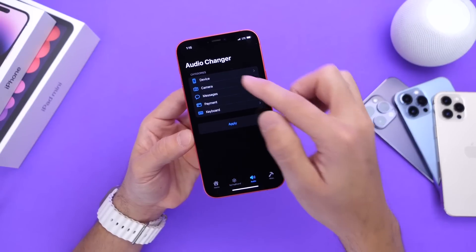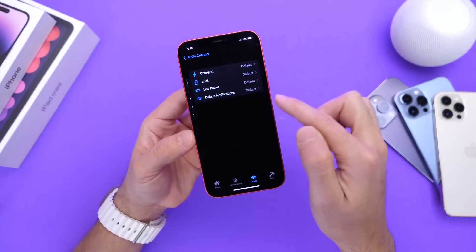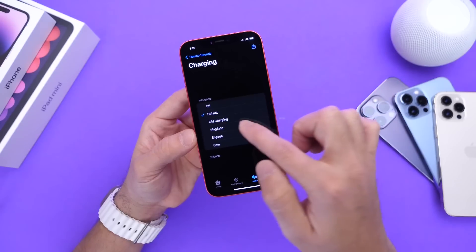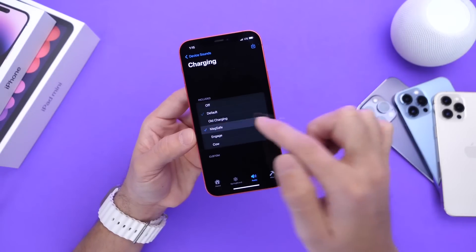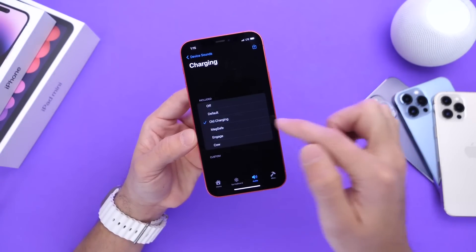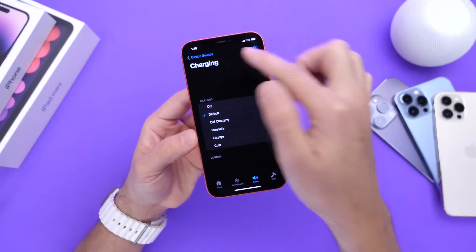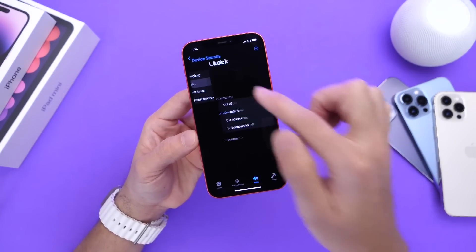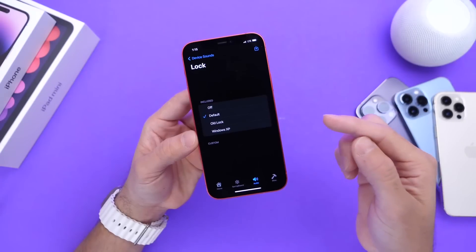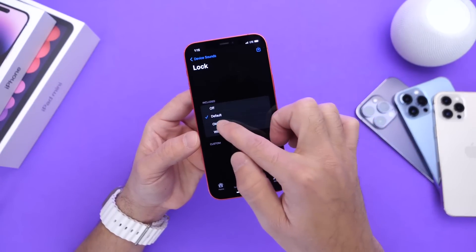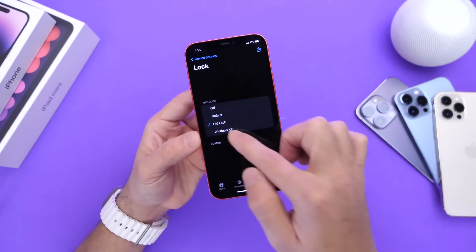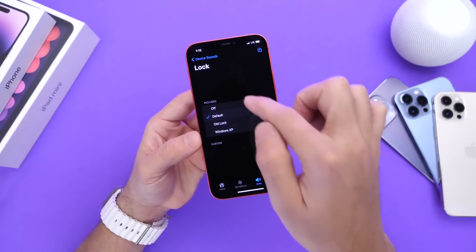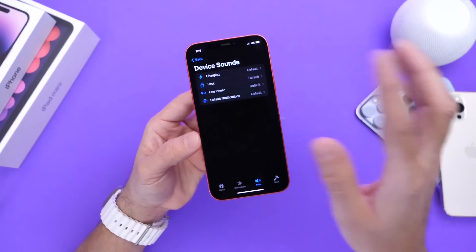Now you also have some sound options. If we go to Device, we have the ability to change the charging sounds to the MagSafe or the old one. We also have cool lock sounds that we can customize our device with — the old one or the Windows sound. I'll just go to default on those.